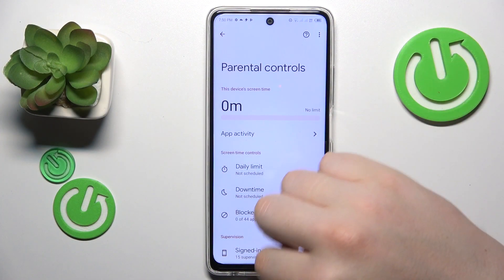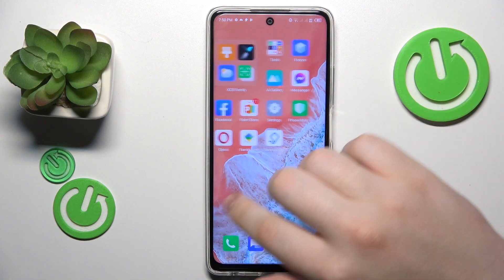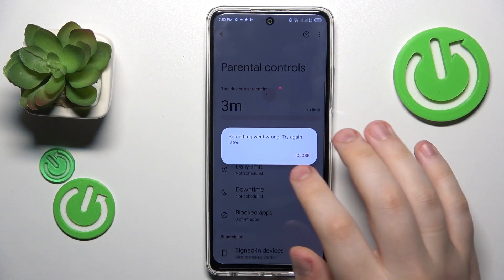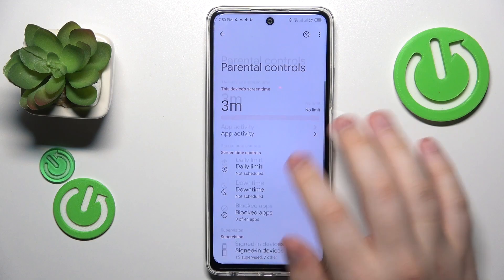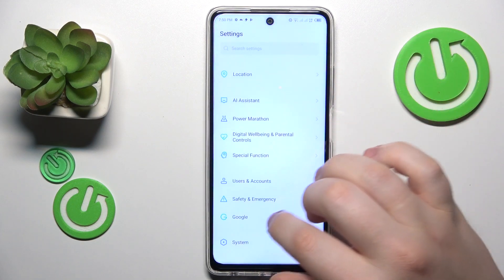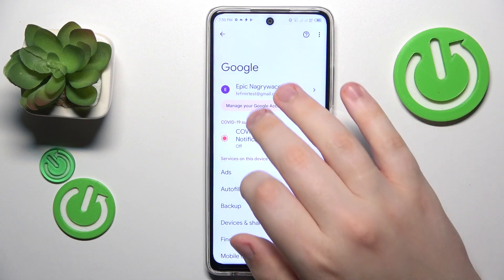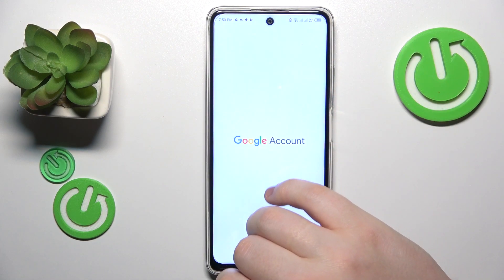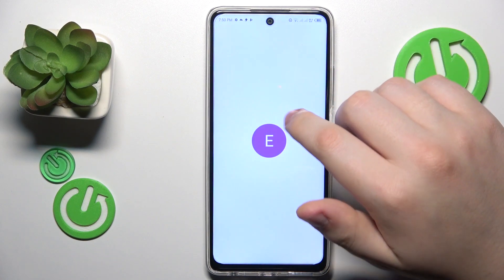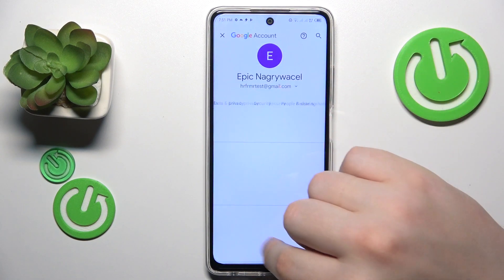To start, you will need to launch Settings, then enter the Google category, then tap on the Manage your Google Account button, and open the Data and Privacy page.